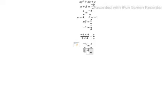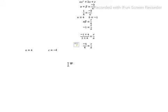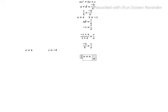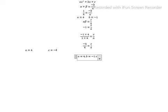From this, c is equal to minus 4 and a is equal to 4. So summarizing: a equals 4, b equals minus 1, and c equals minus 4.